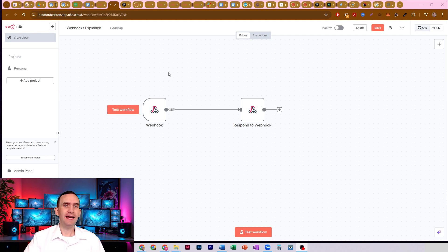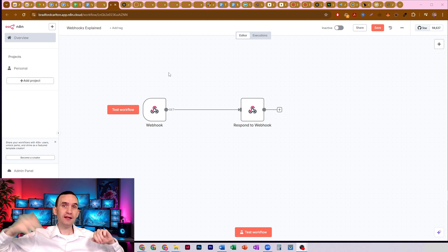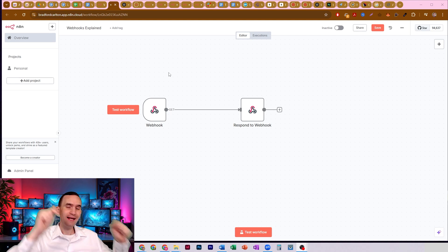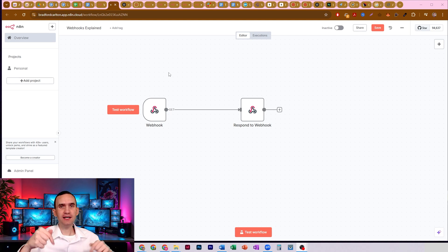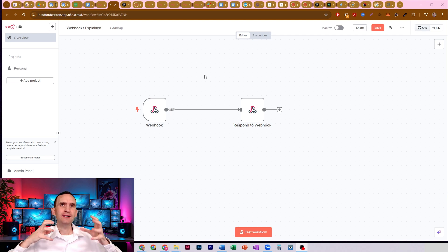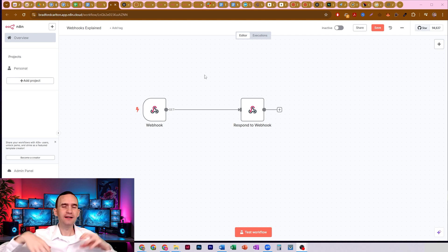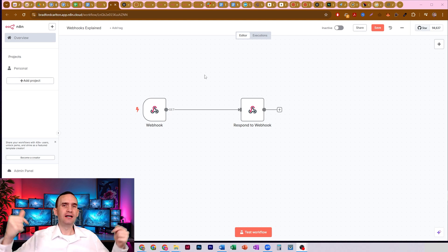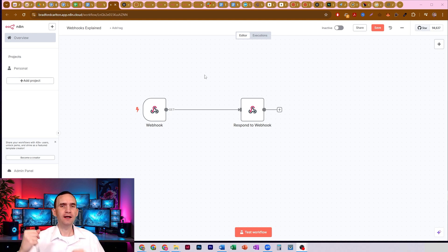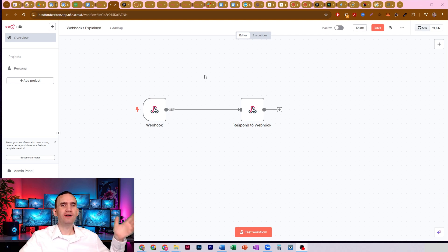Webhooks allow you to connect different services that may not otherwise have an API that you can directly hook into, but you can use it to hook into N8N and have it act as the API that bridges everything together. That's all a webhook is. It's kind of like a poor man's API that you don't have to worry about credentials being pre-populated. Instead, you're going to be able to pass data directly into N8N, process it just like you otherwise would, and then pass it back to the website that was collecting the data in the first place.